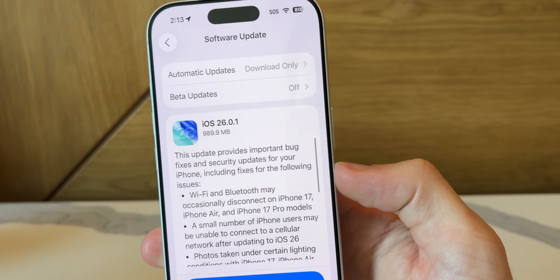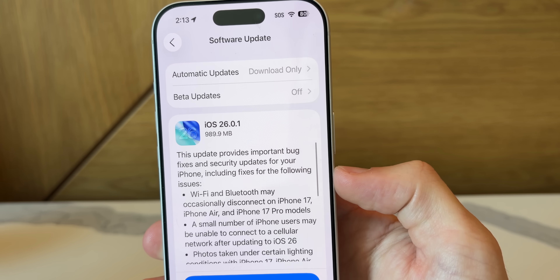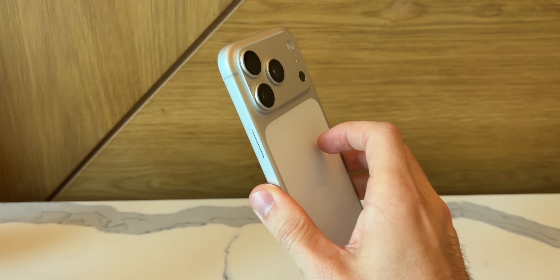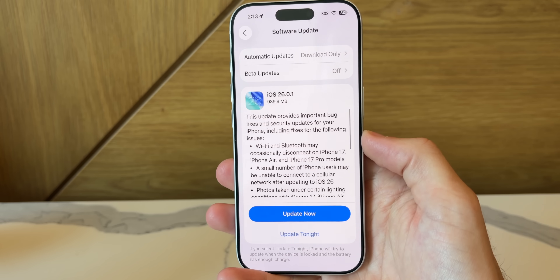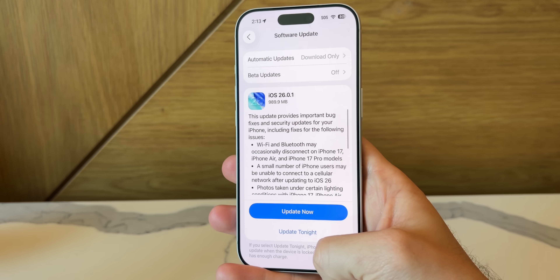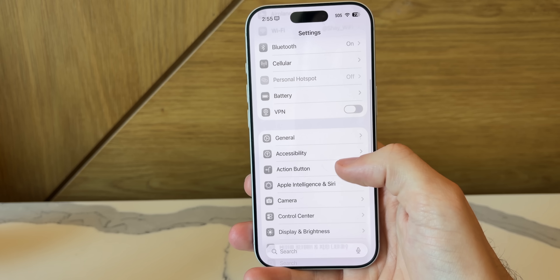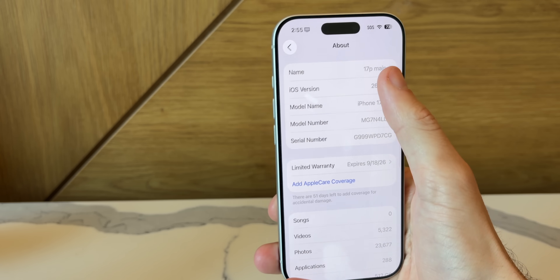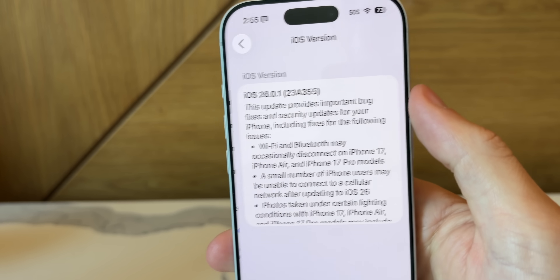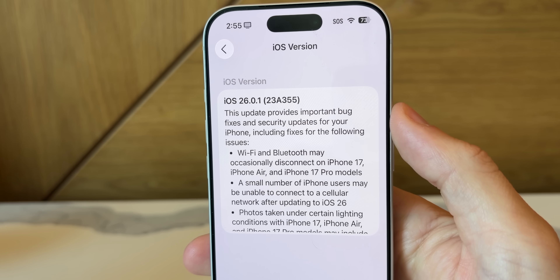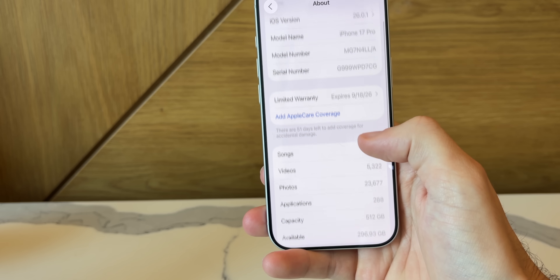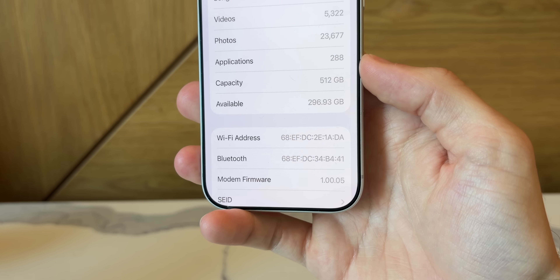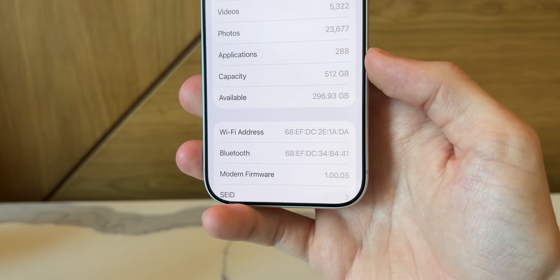Starting off with the size of the update, it came in just under one gigabyte on my iOS 26 device, which is the iPhone 17 Pro. That size will vary and it will be very large if you're coming from a beta. The new build number is 23A355, and the modem firmware is now 1.00.05 on the iPhone 17 series.